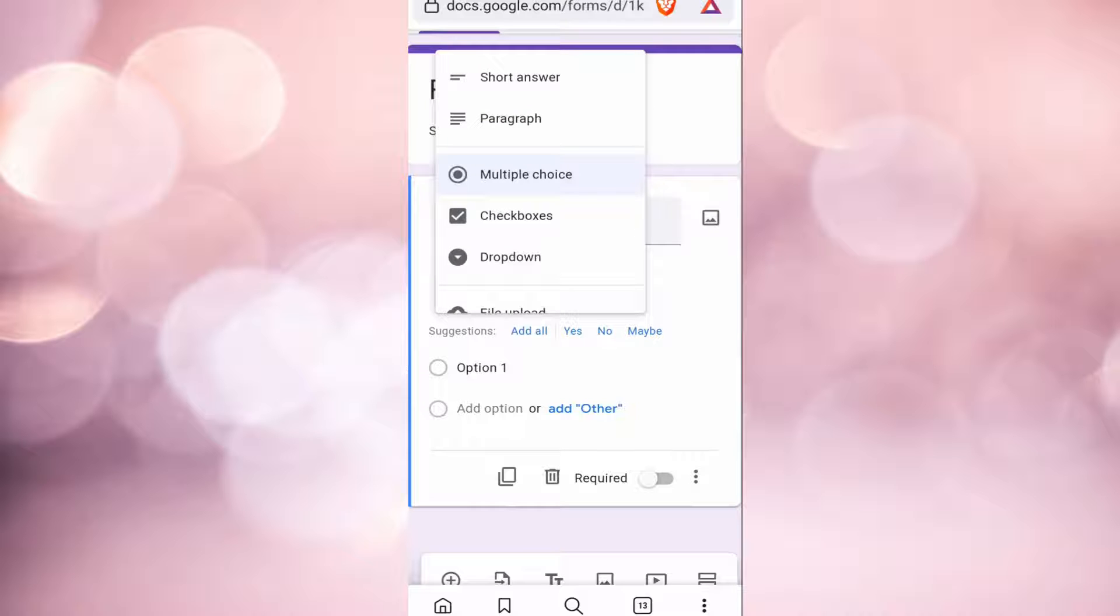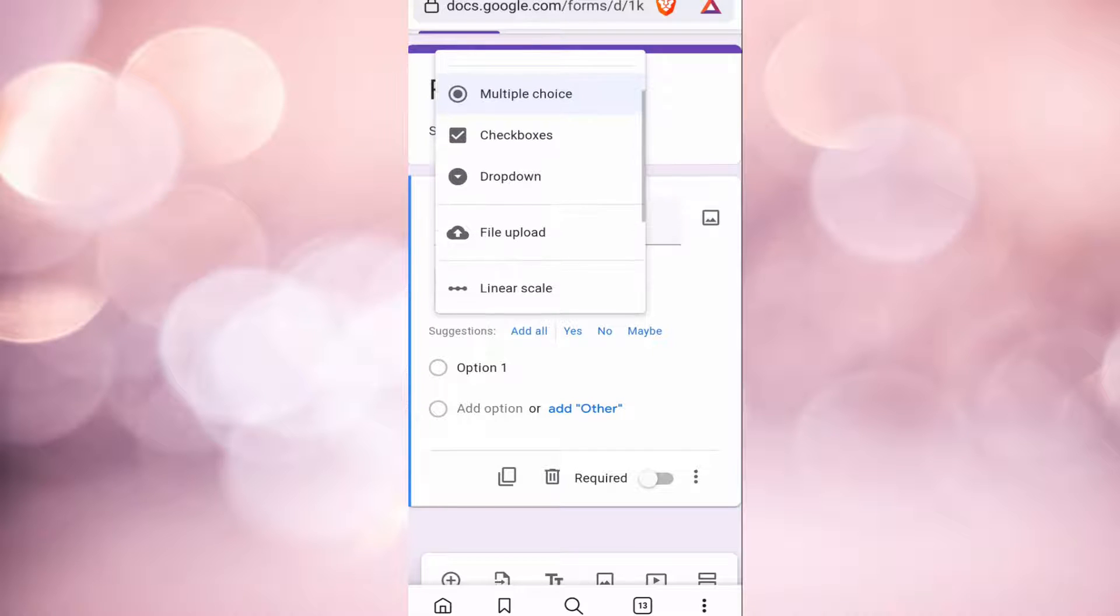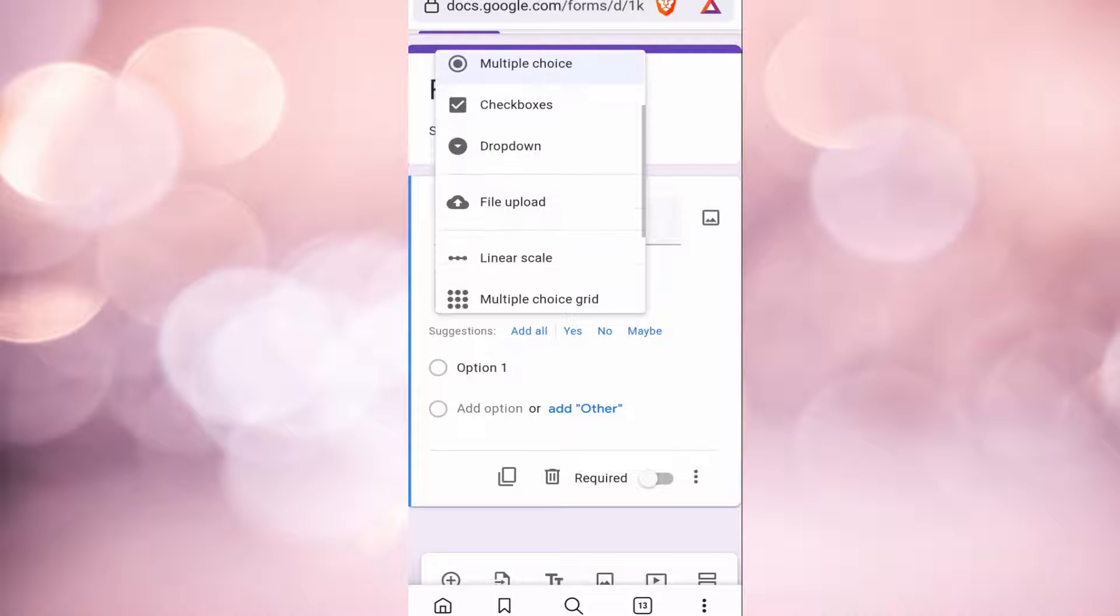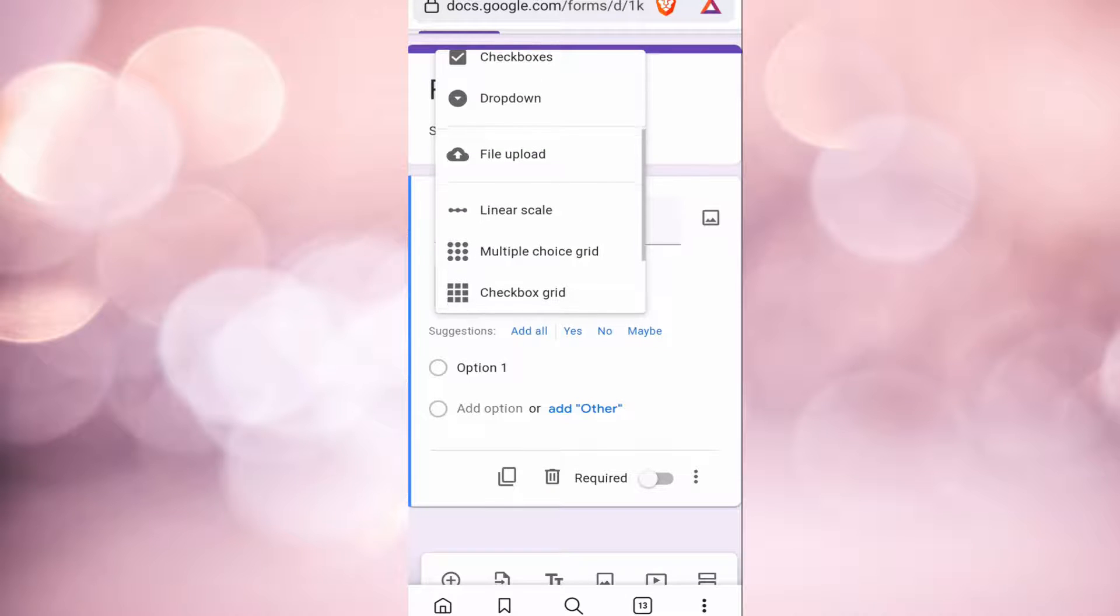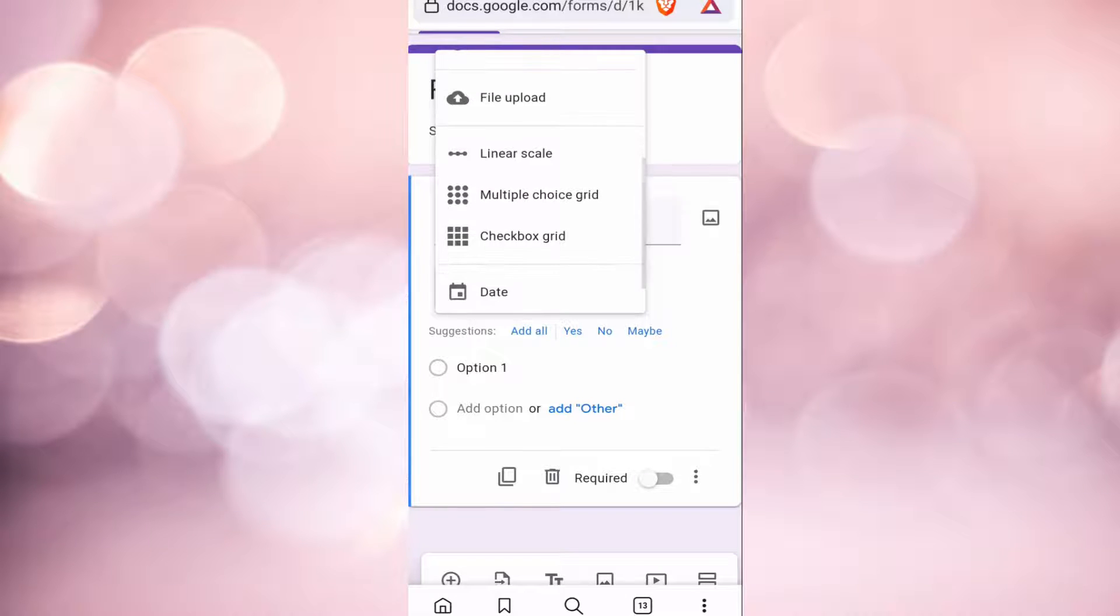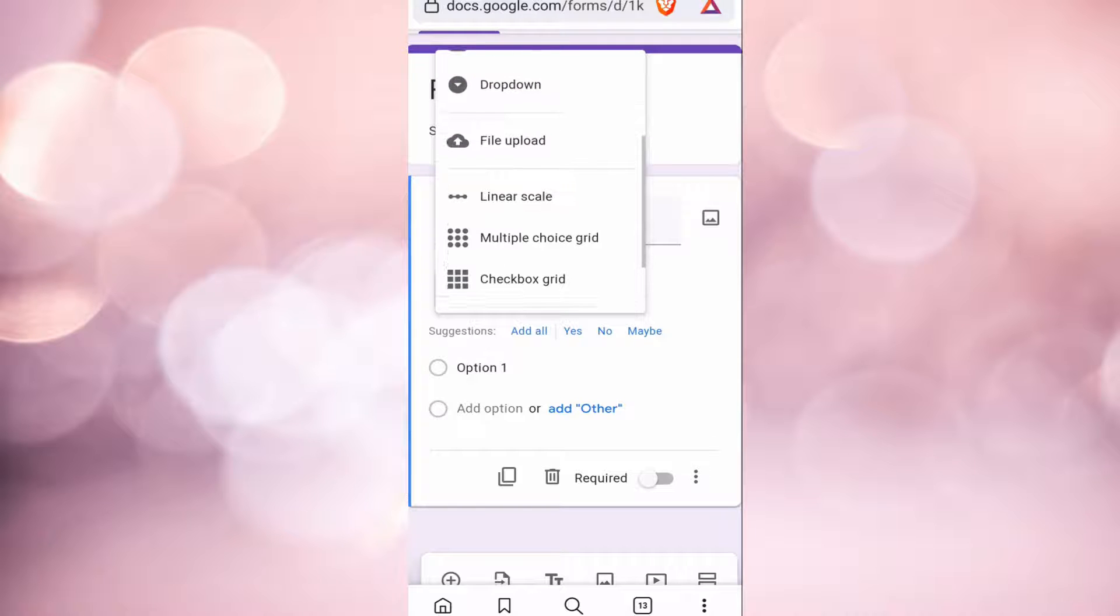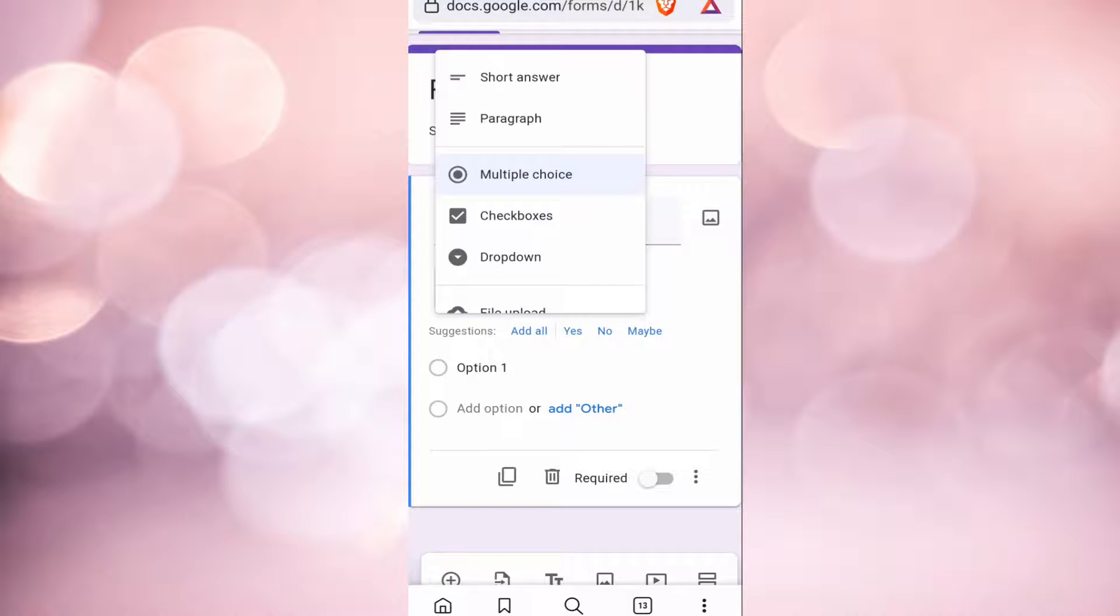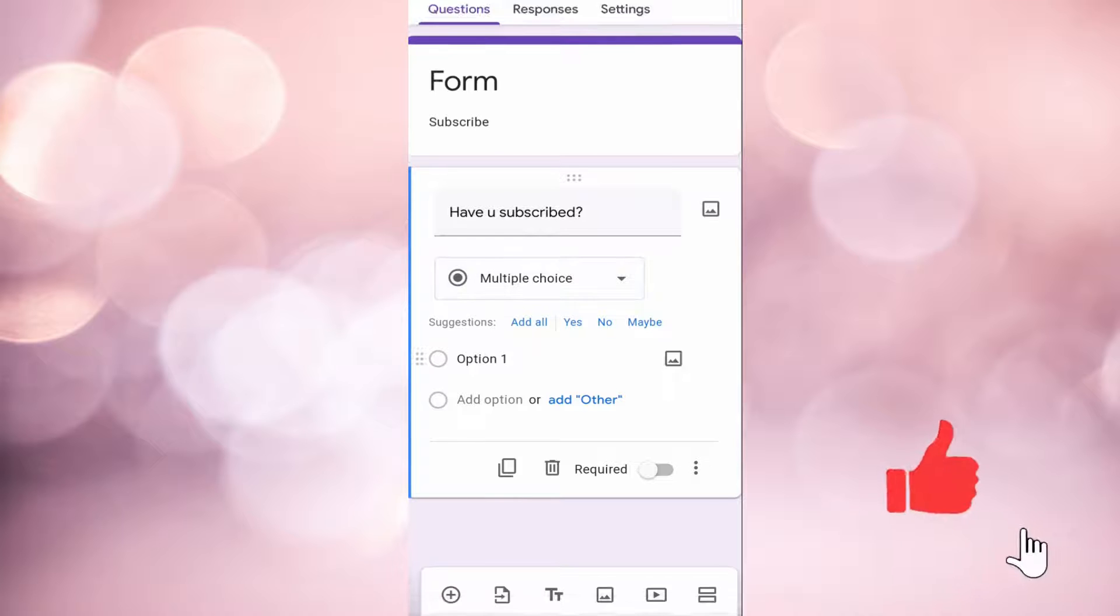Then a multiple choice. In multiple choice, you can put many options out of which one is correct. Then there is checkbox where you can again put many options, but there could be more than one correct answer. And then this drop down.